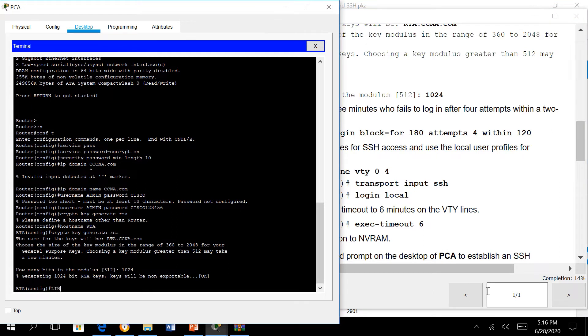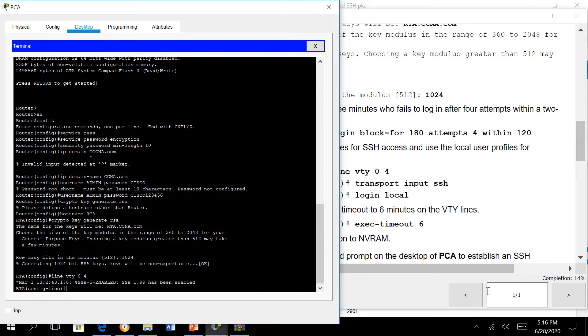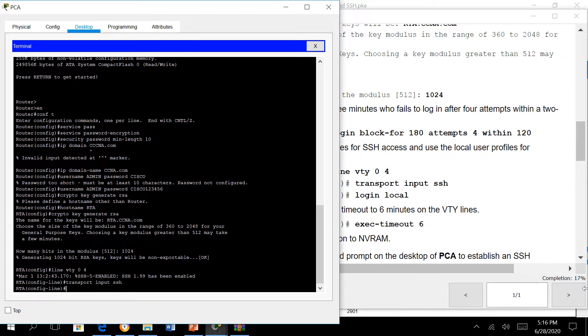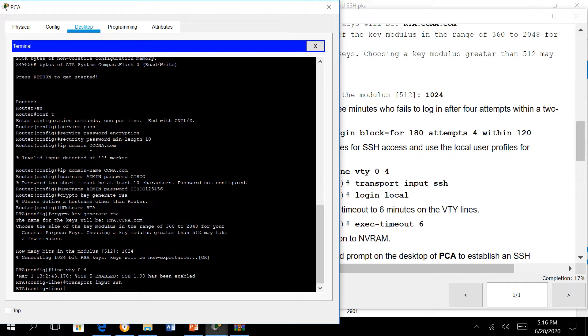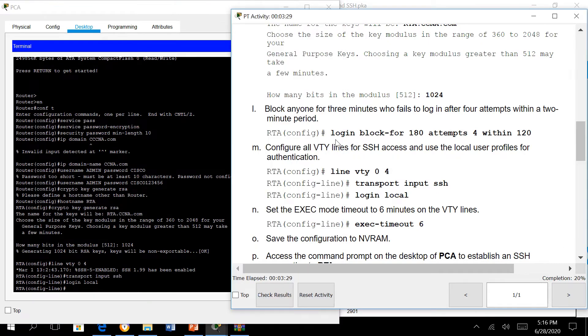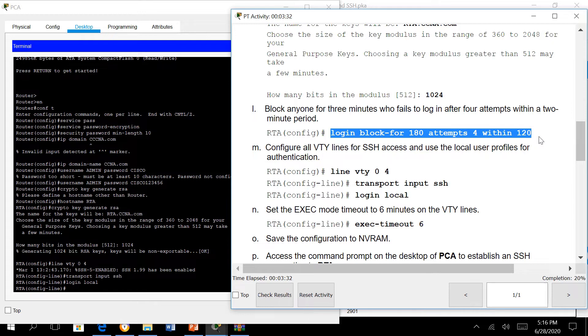We apply this to line VTY. Take note that the line VTY is the interface where a remote user would go, the logical interface where a remote user would access. To enable SSH here we type transport input SSH, and then to apply the username and password we type login local.